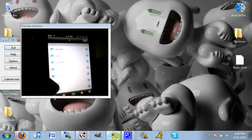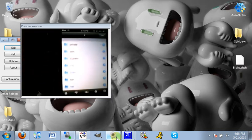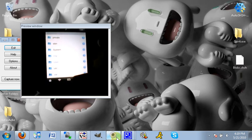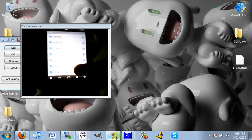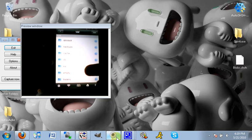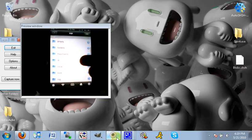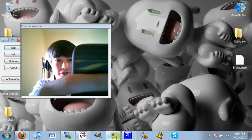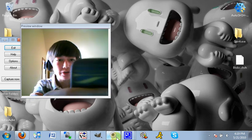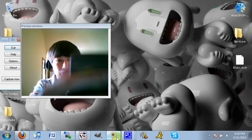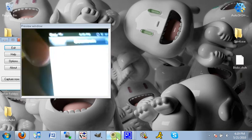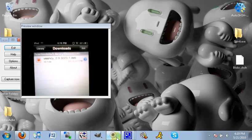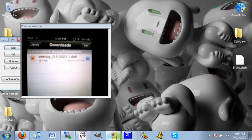Scroll down until you see the word var, which is down here. Then you want to find mobile, which I'm going to do. Mobile. Then go into library, and then Downloads, just like we did in WinSCP. You should have your file in here. VNC underscore 0.9.3023-1.deb.